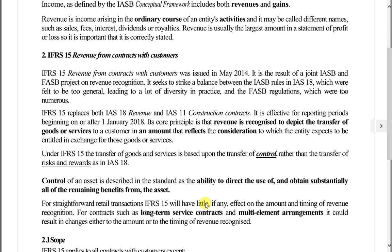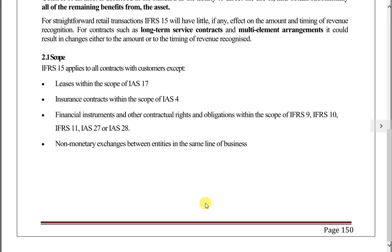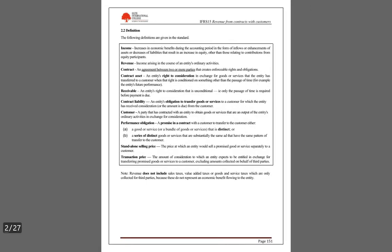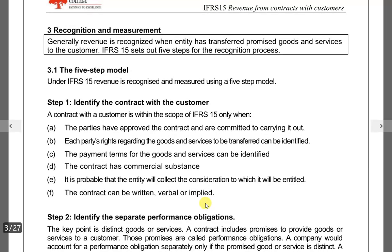There are five steps in revenue recognition. First, we identify the contract — a contract is between two persons and it can be verbal or written. We have to identify whether a contract exists or not. If it exists, the next step is to identify all the performance obligations.